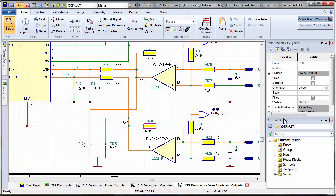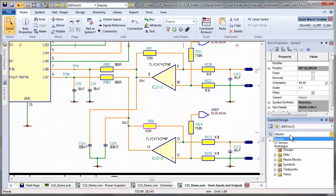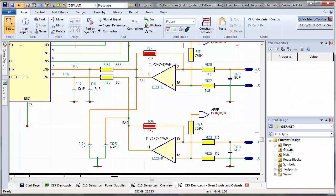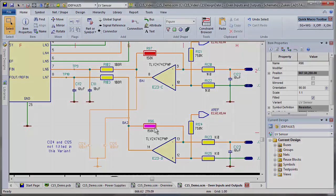Maximize the potential of your product in different markets with variants to drive multiple assemblies and bills of materials from one design.